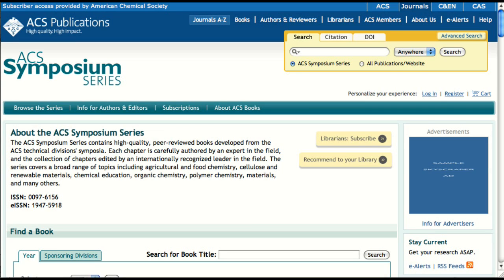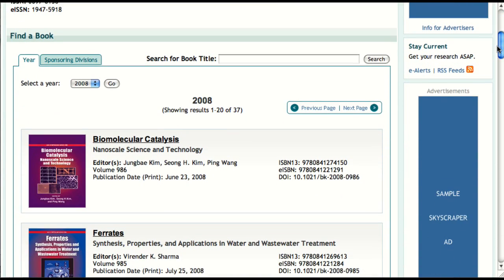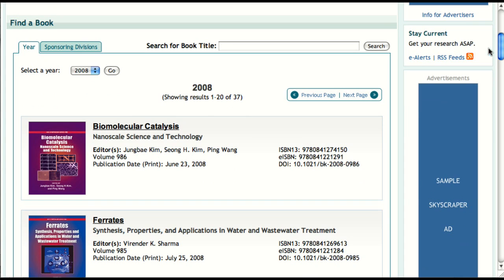The ACS Symposium series homepage is very similar to an ACS journals homepage. It serves as the starting point for a user who wants to browse for content within this particular book series. The Advances in Chemistry series also has its own homepage with the same features. There are two ways to find book titles on the series homepage: by publication year and by sponsoring division.